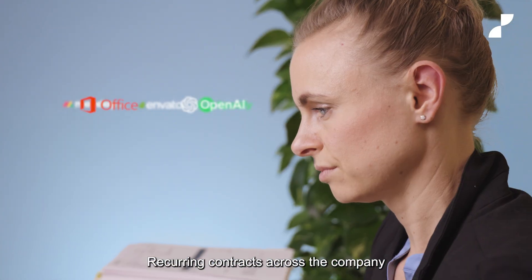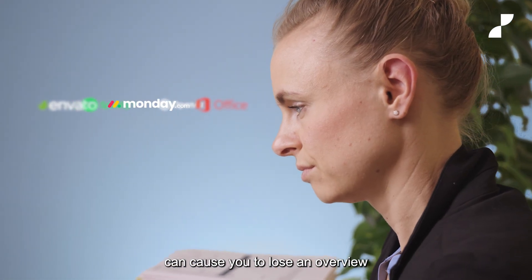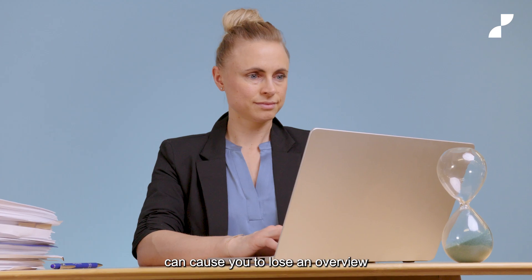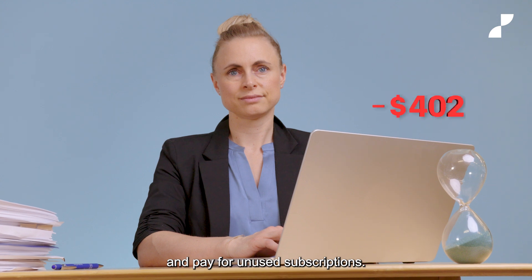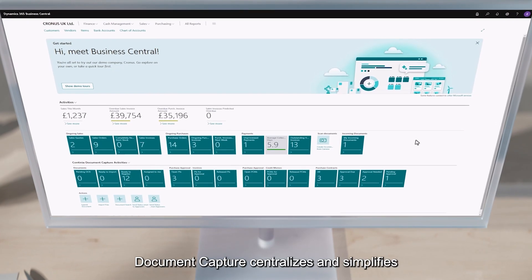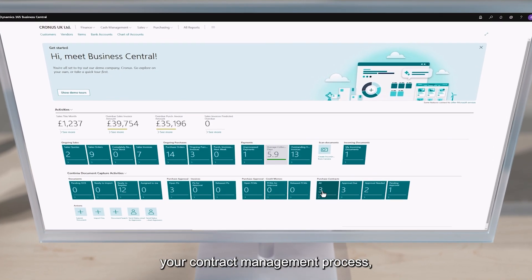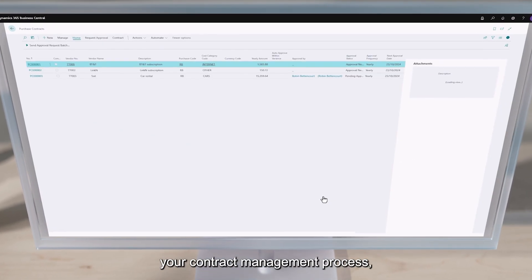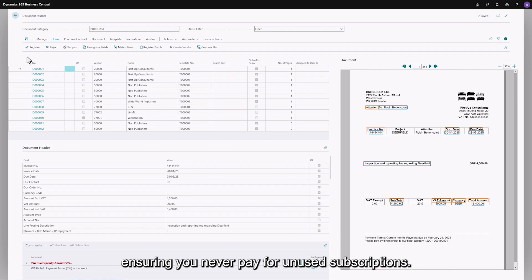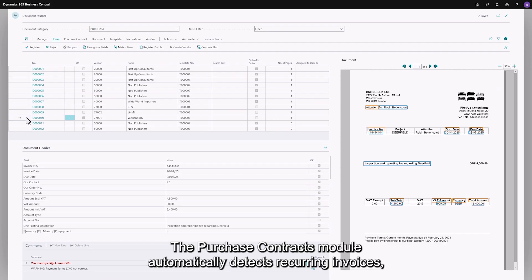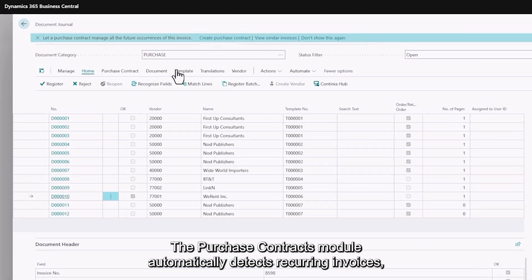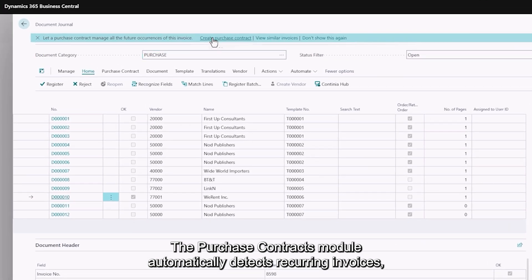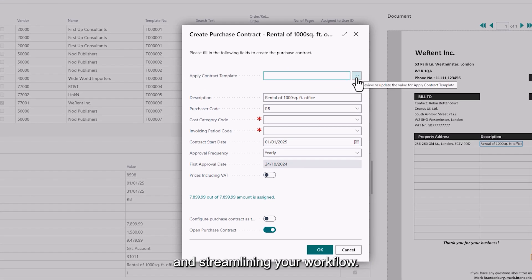Recurring contracts across the company can cause you to lose an overview and pay for unused subscriptions. Document capture centralizes and simplifies your contract management process, ensuring you never pay for unused subscriptions. The purchase contracts module automatically detects recurring invoices, suggesting contract creation and streamlining your workflow.